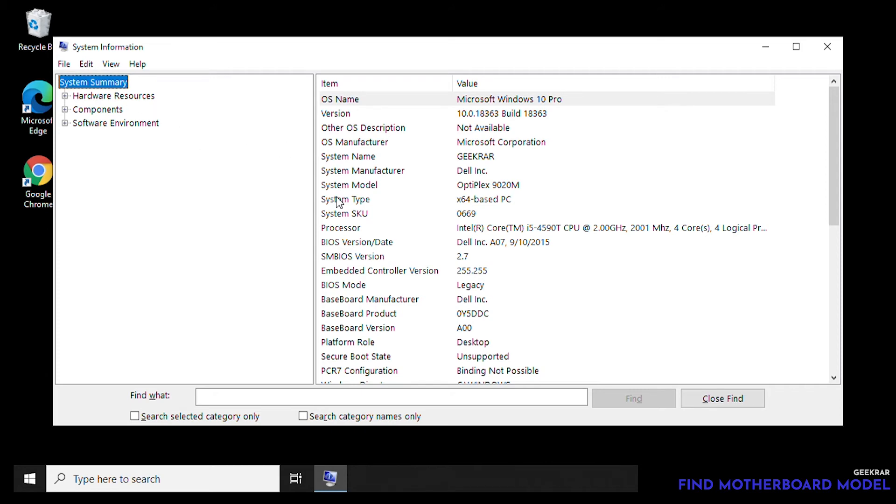Now this is a system summary. It'll give you all the information of your PC, and this is useful in Windows 10 that you can scroll down and then you can see the baseboard, which is your motherboard manufacturer, product, and version.